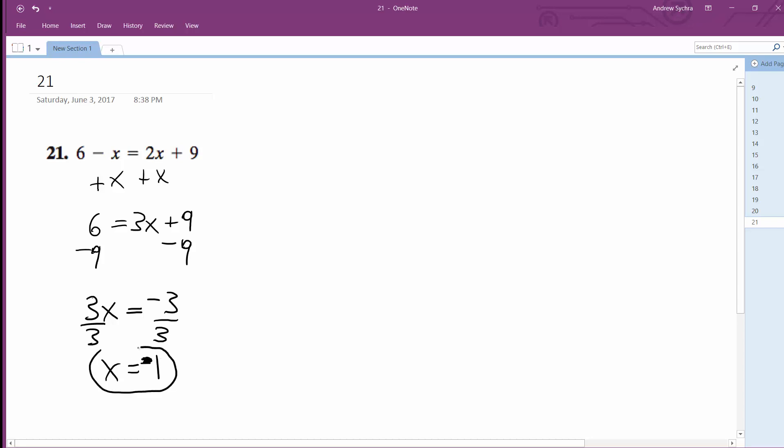I'll do a quick check of this. So, 6 minus negative 1 is equal to 2 times negative 1 plus 9.